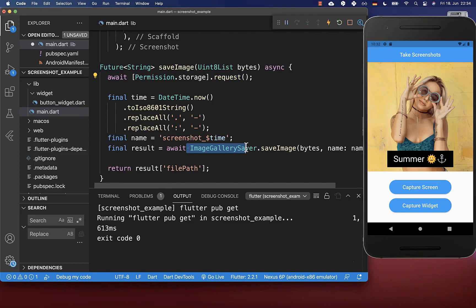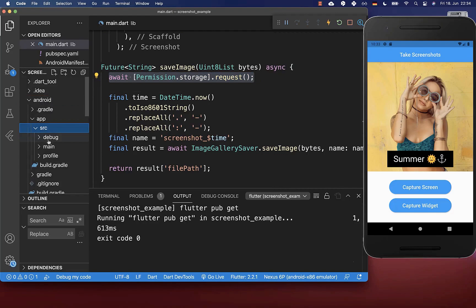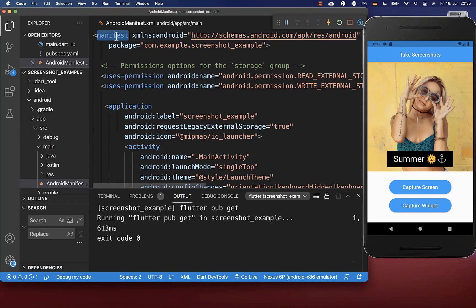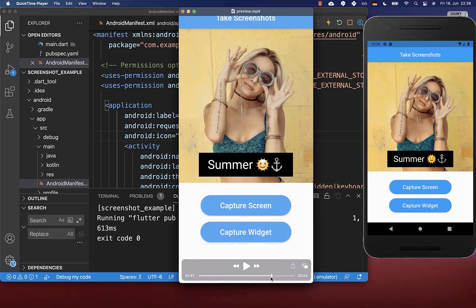We also need to define the storage permission inside our Android manifest file. Go inside Android > app > src > main, and here you see the Android manifest file. Directly under the manifest tag, include these two permissions for external storage. Secondly, go to your application and request external storage, setting this flag to true. With this, you can click on the capture buttons and it will store your screenshot inside your gallery.